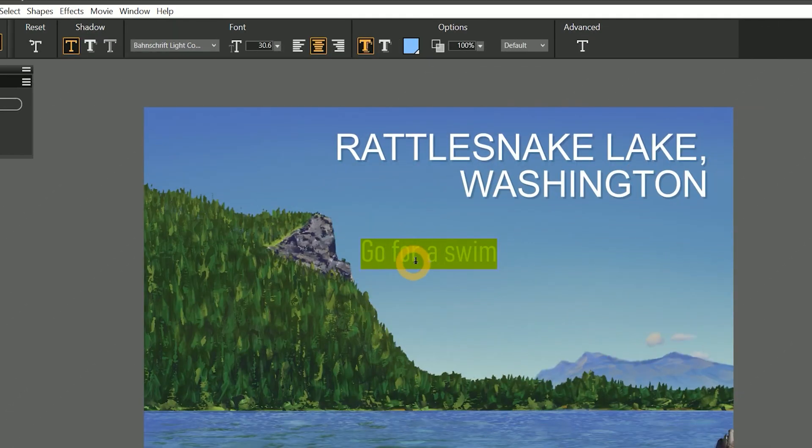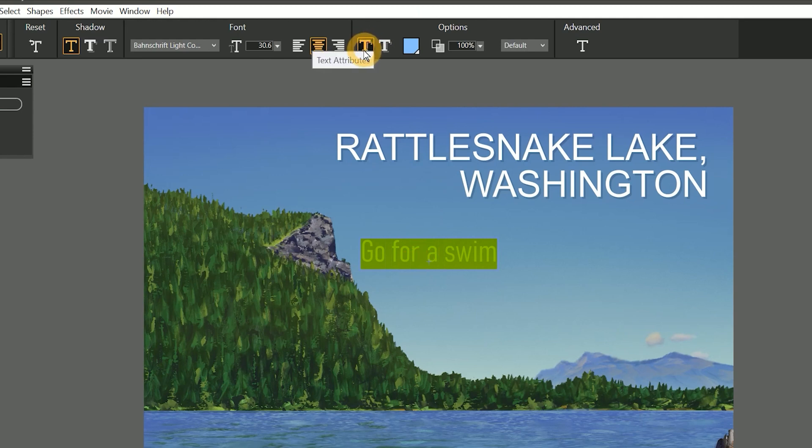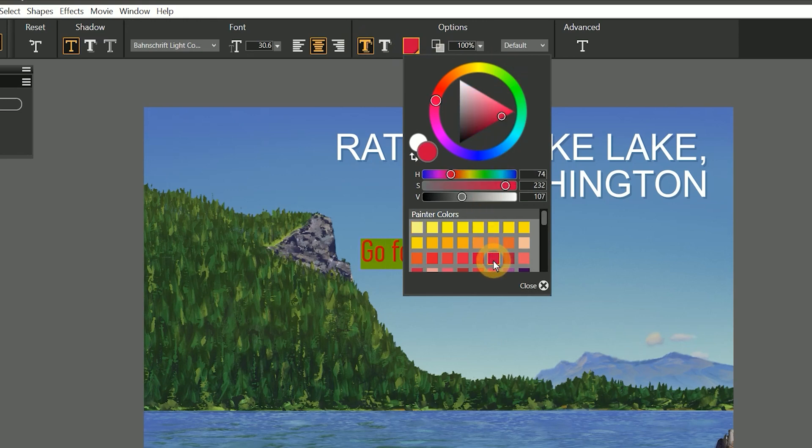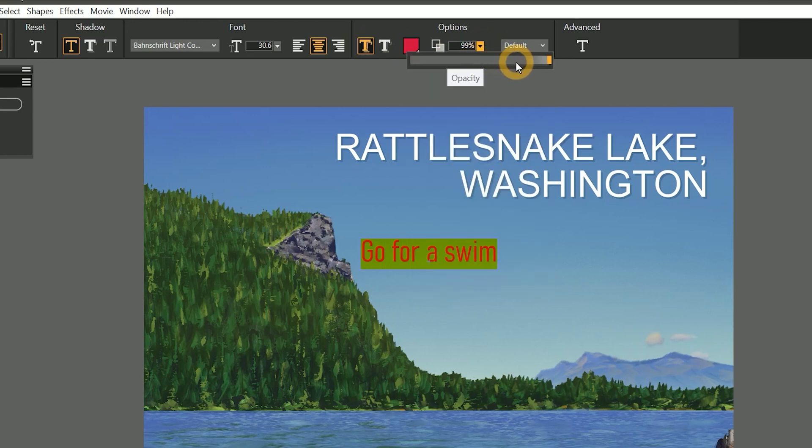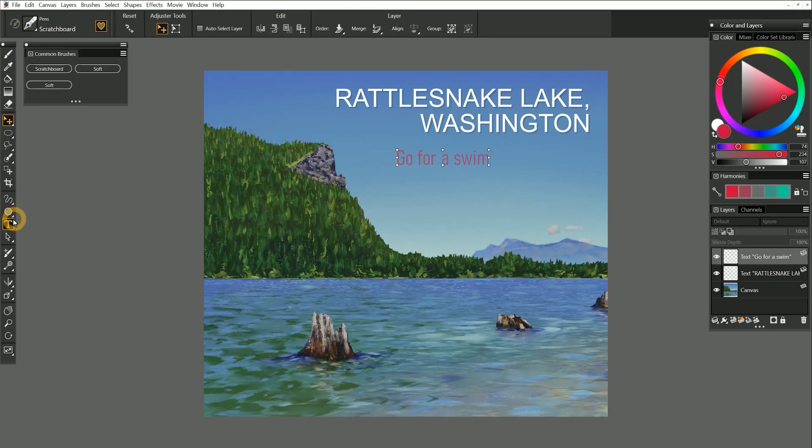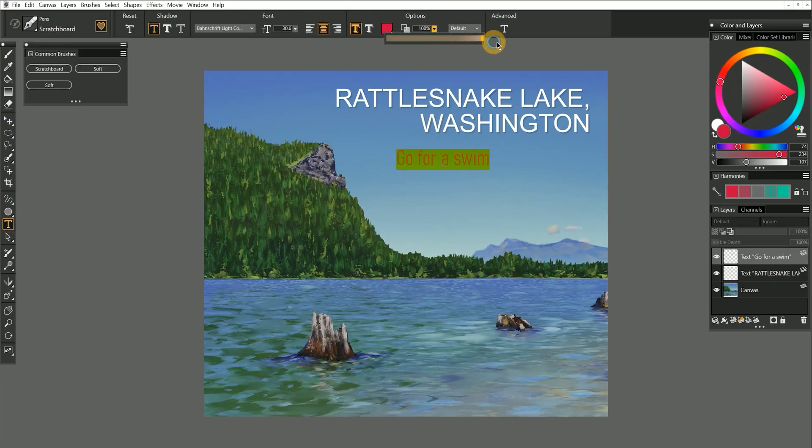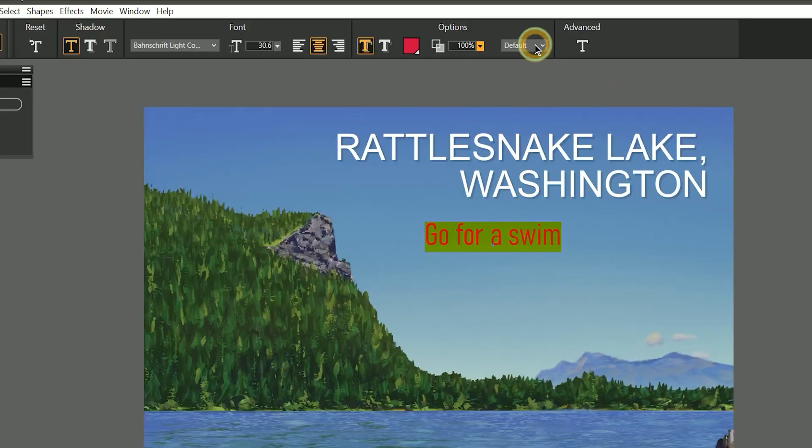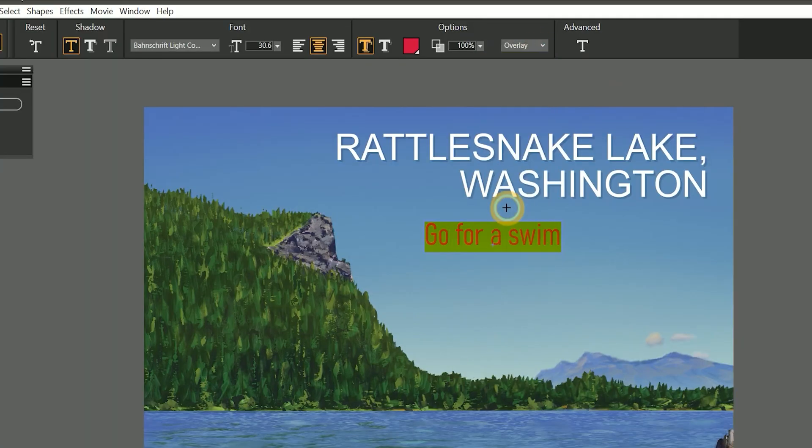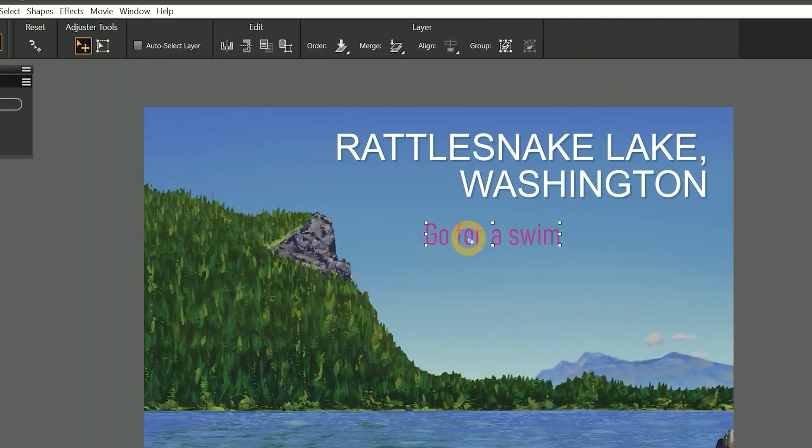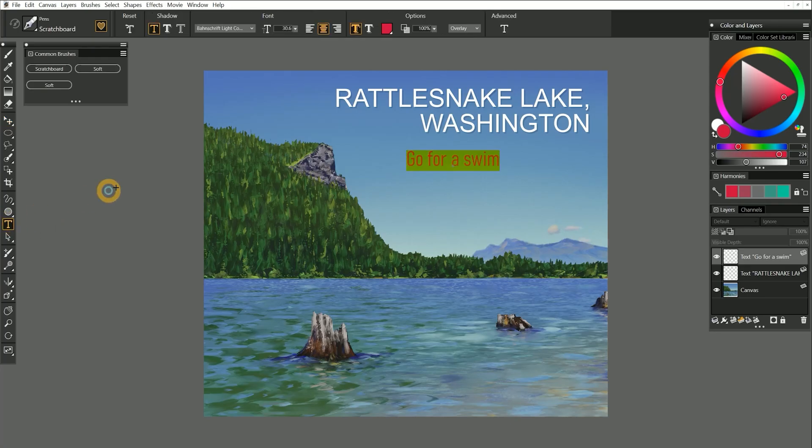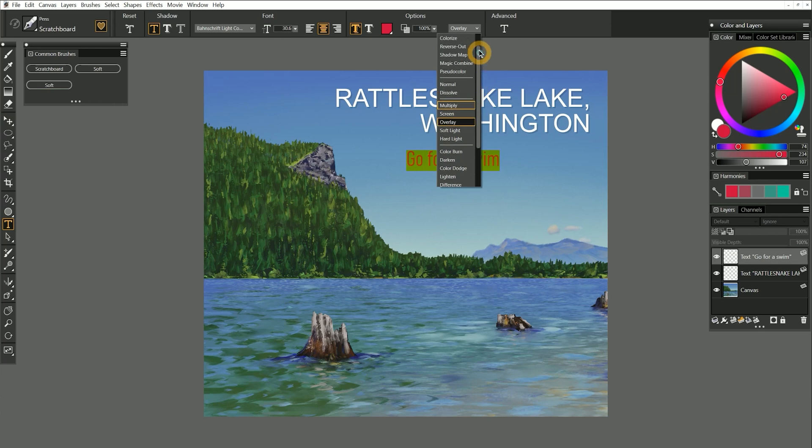With the text layer selected and the text highlighted, I'm going to enable text attributes. I'll choose red for my text color. I can also lower the opacity of the text to make it slightly transparent. I'll go ahead and leave the opacity at 100%. If I change the composite method to overlay, that changes how the text blends with the background. I'll change the composite method back to default.